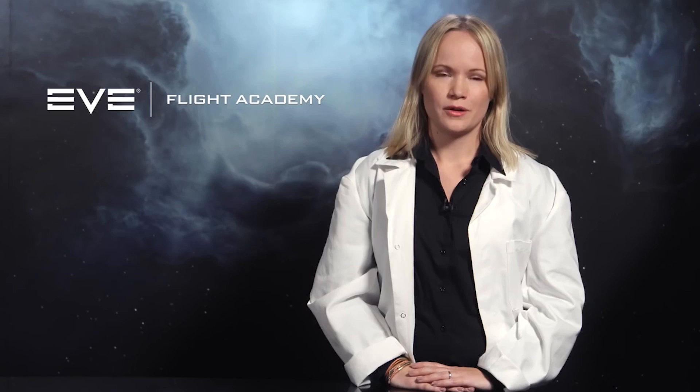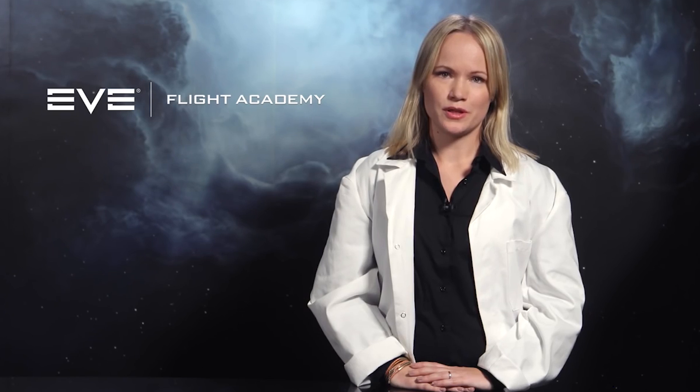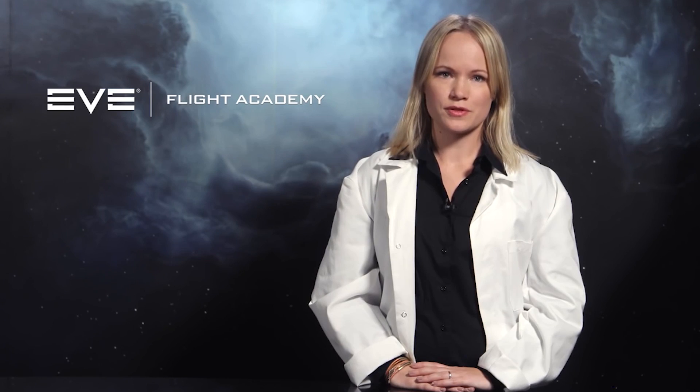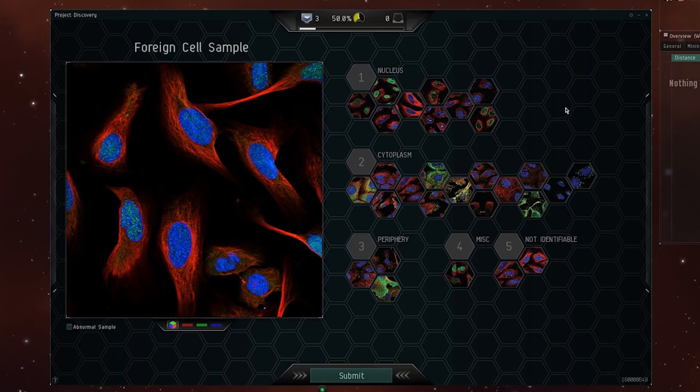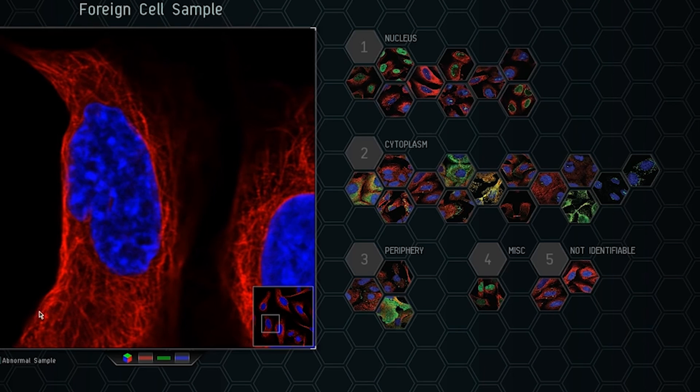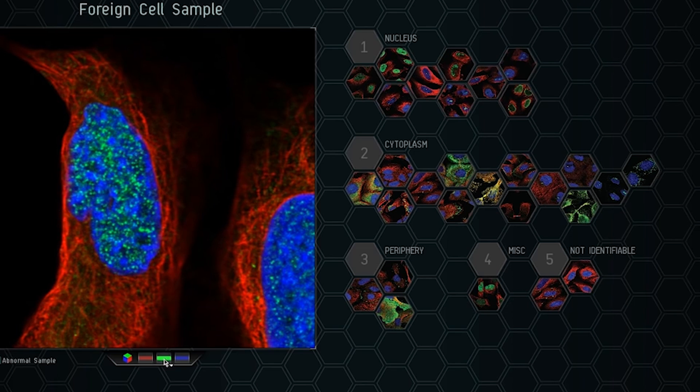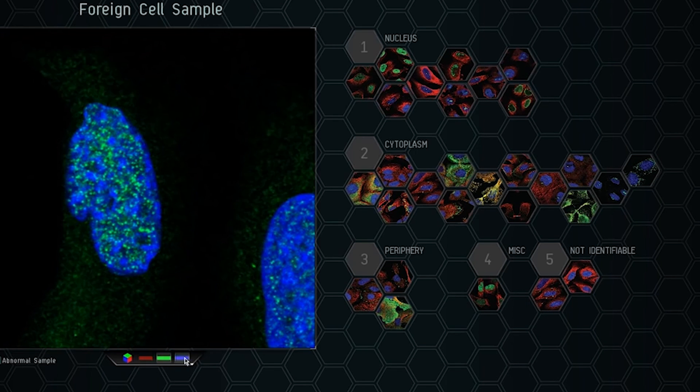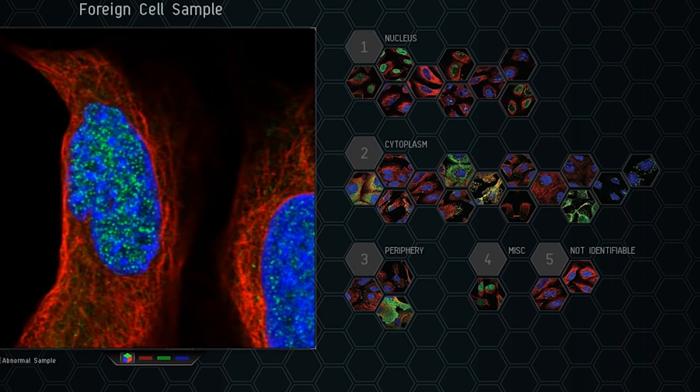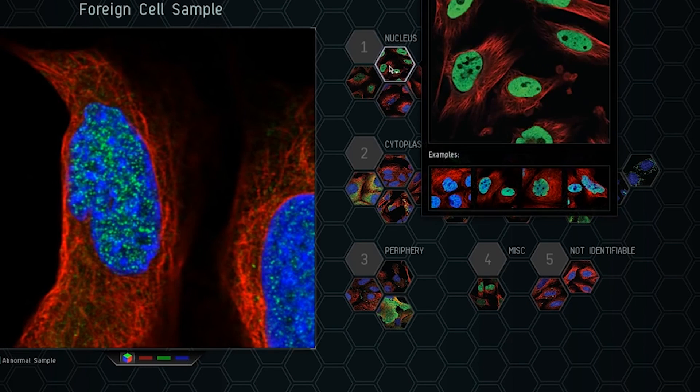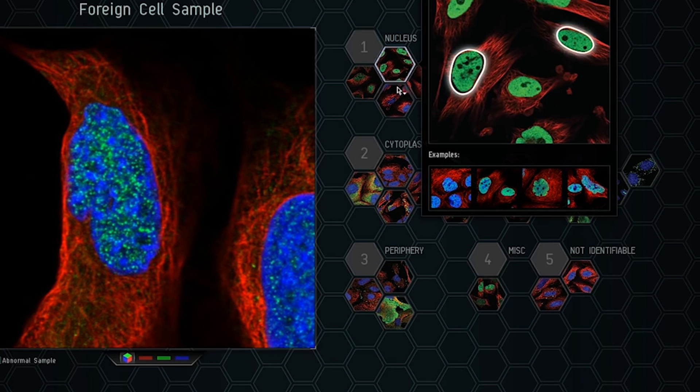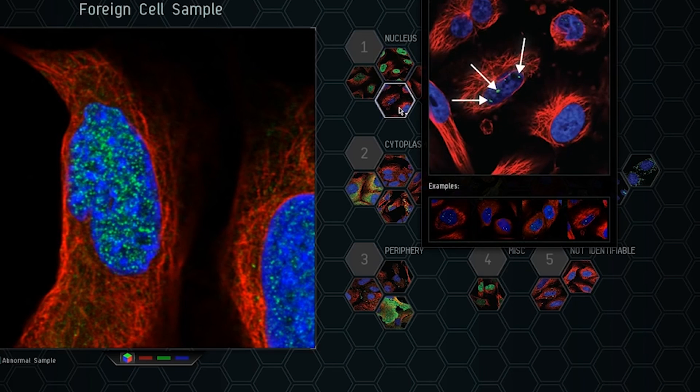This tutorial for Project Discovery gets players familiar with their mission. We start with an image of a group of cells where the protein in question has been stained green. The objective is to discover which categories the sample belongs to, and your task is to identify the categories present in the cell sample.